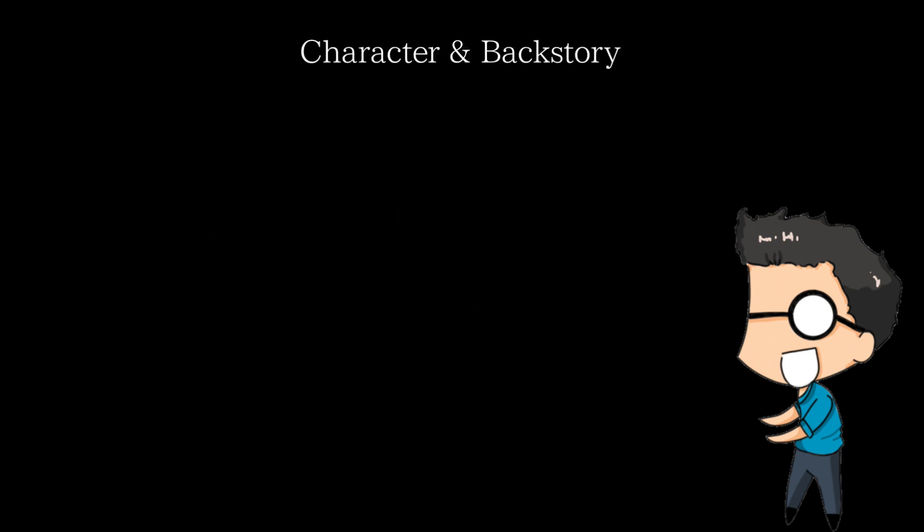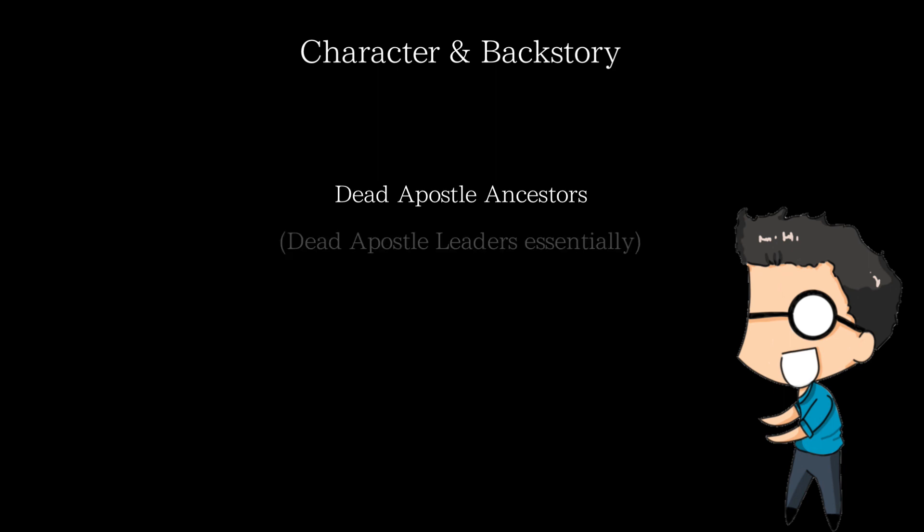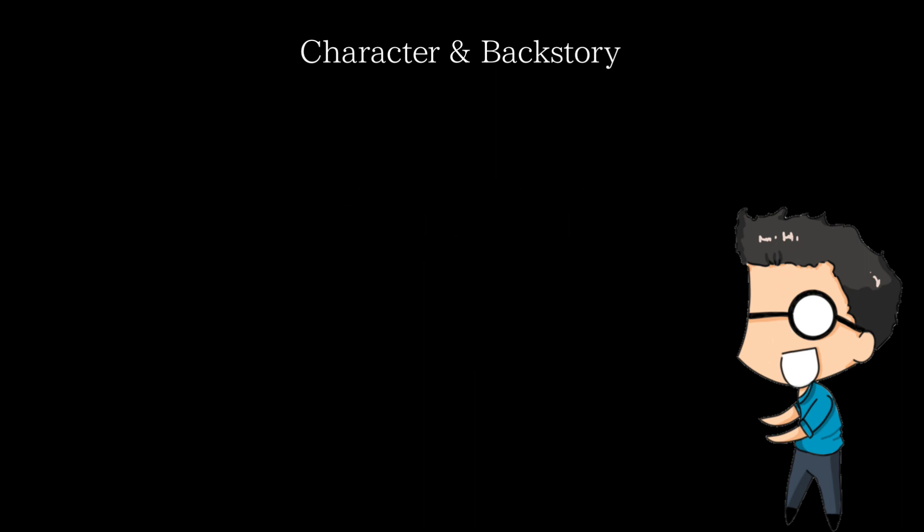Enhance is one of the dead apostle ancestors, a group of dead apostles that are considered to be the most powerful of their race. They are ranked in terms of how much of a threat they are to humanity, and Enhance is ranked 18th. As I said, his appearance is described to be very similar to Dante from Devil May Cry.